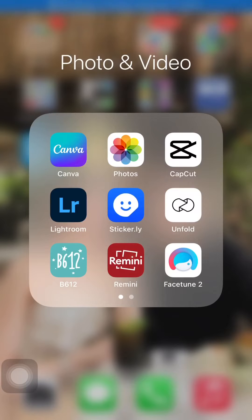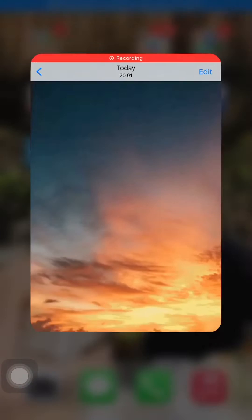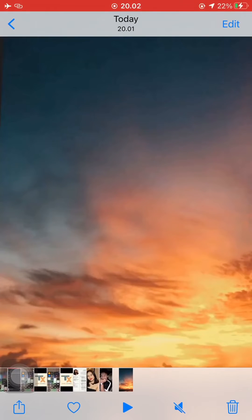So firstly, just open the Camera Roll app on your iPhone, then press Edit on a video.